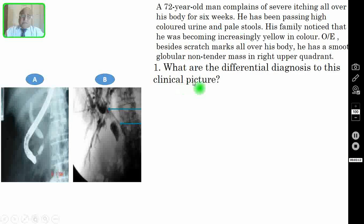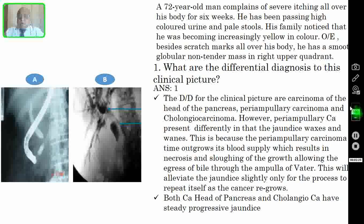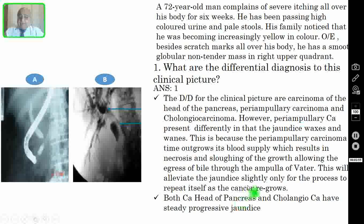Question 1: What are the differential diagnoses to this clinical picture? The correct answer is that the differential diagnoses for this clinical picture are carcinoma of the head of the pancreas, periampullary carcinoma, and cholangiocarcinoma. However, periampullary carcinoma presents differently in that the jaundice waxes and wanes. This is because periampullary carcinoma, after some time, outgrows its blood supply, which results in necrosis and sloughing of the growth.